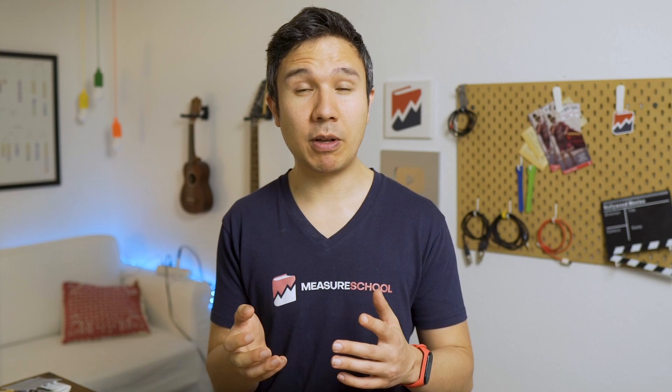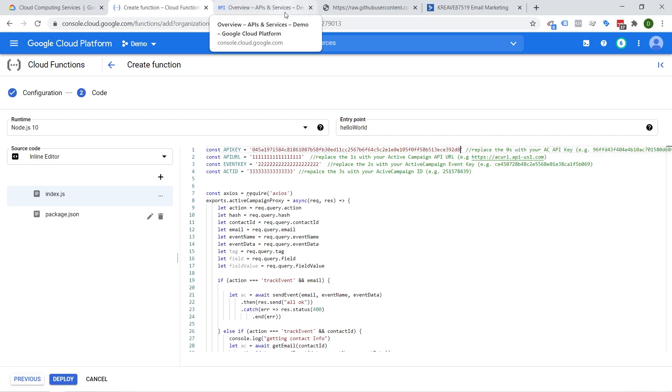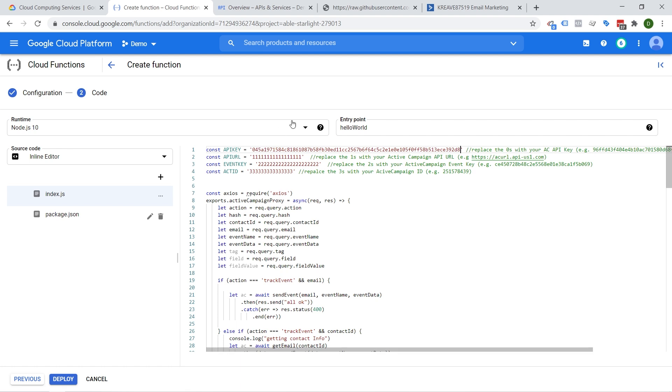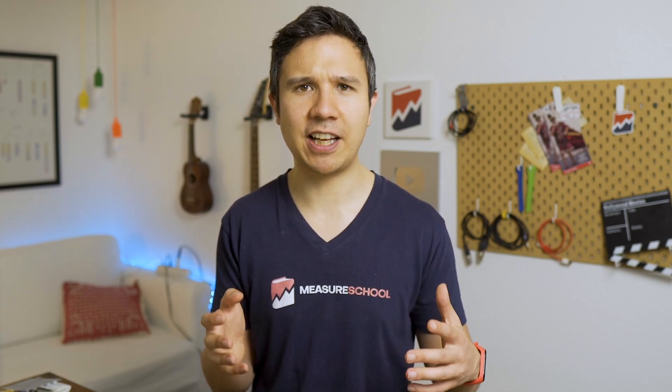Lately I've been really impressed with Google Cloud Functions. That's a product in the Google Cloud Platform that we can use to easily set up a proxy to send data from Google Tag Manager to the Cloud Functions and from there to ActiveCampaign to trigger our event tracking. Google Cloud Functions is really cost effective and also really reliable because we get logging so we can see what is going on under the hood.